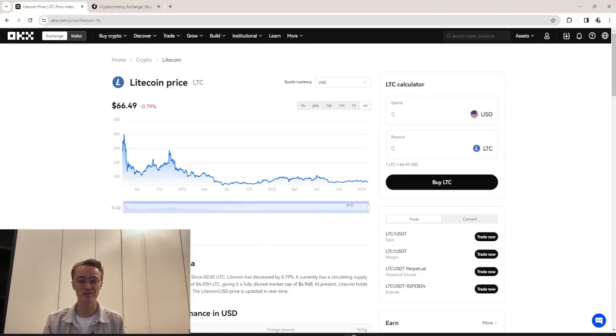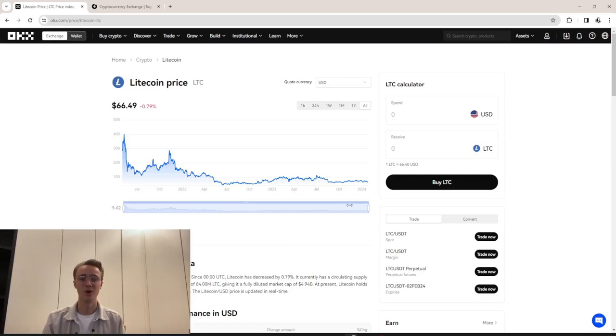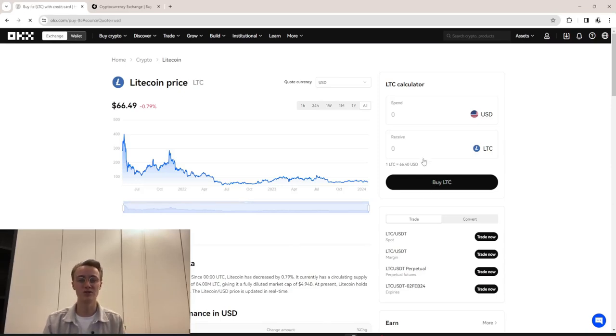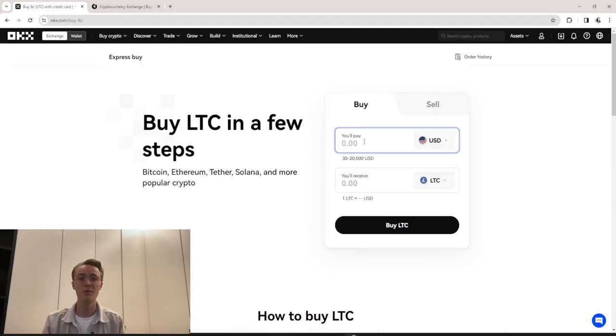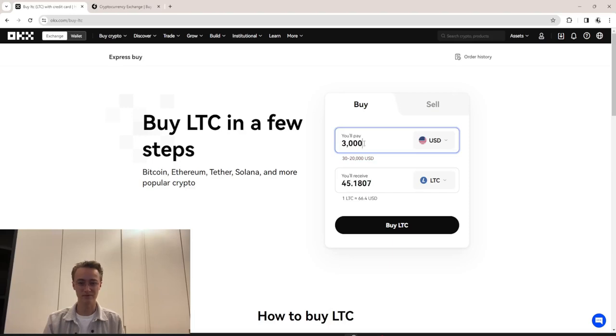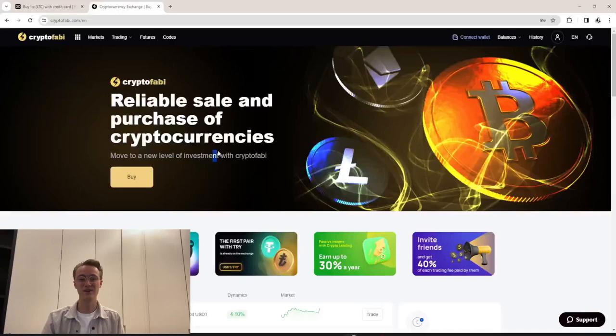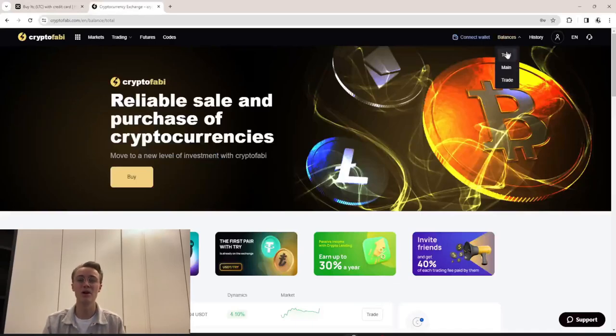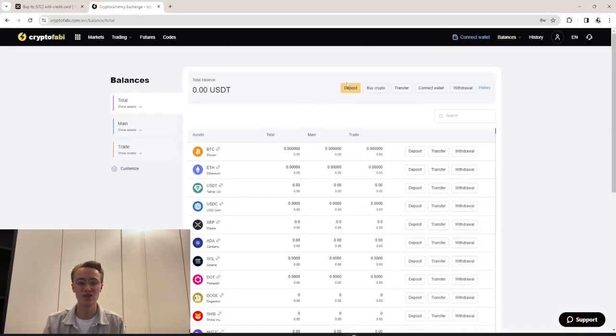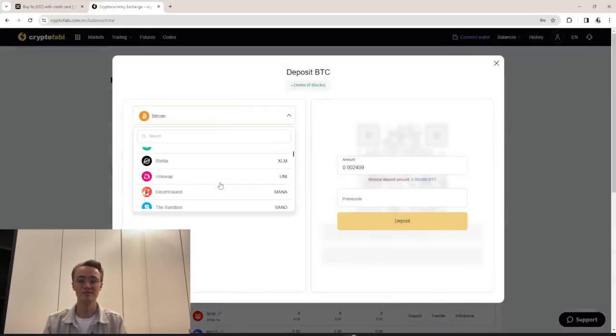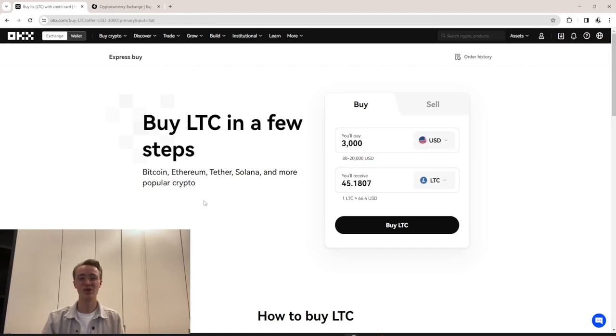On OX, we will buy Litecoin for around $3,000. Please remember this amount. Our next step is to transfer the purchased Litecoin. To do this, we log into the wallet, access the deposit page, and copy the Litecoin address.